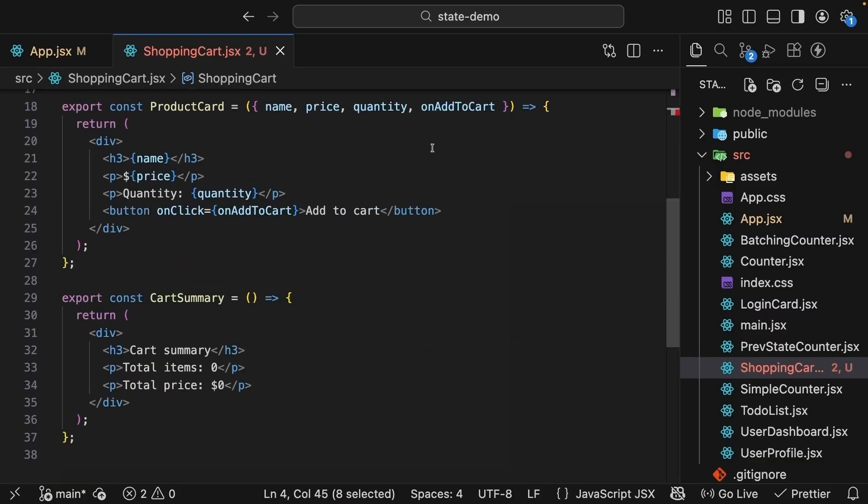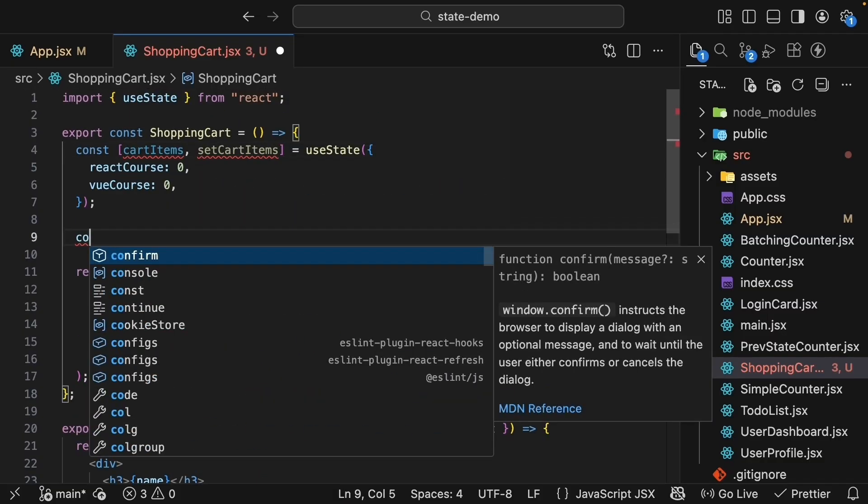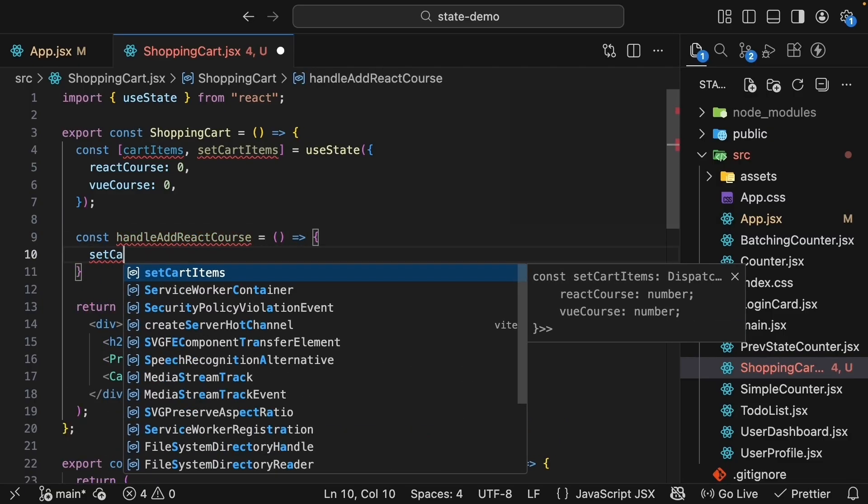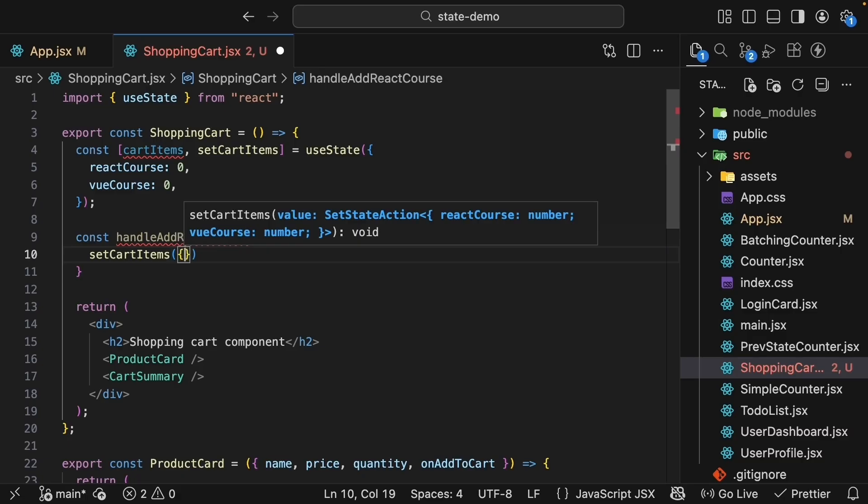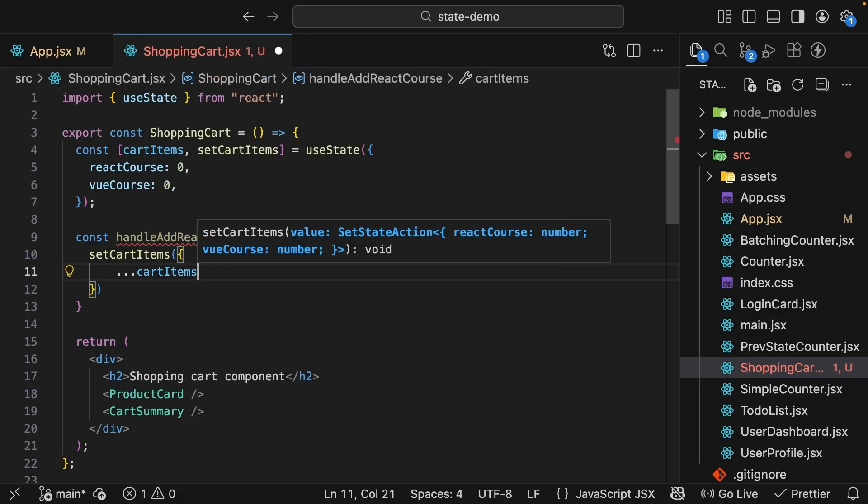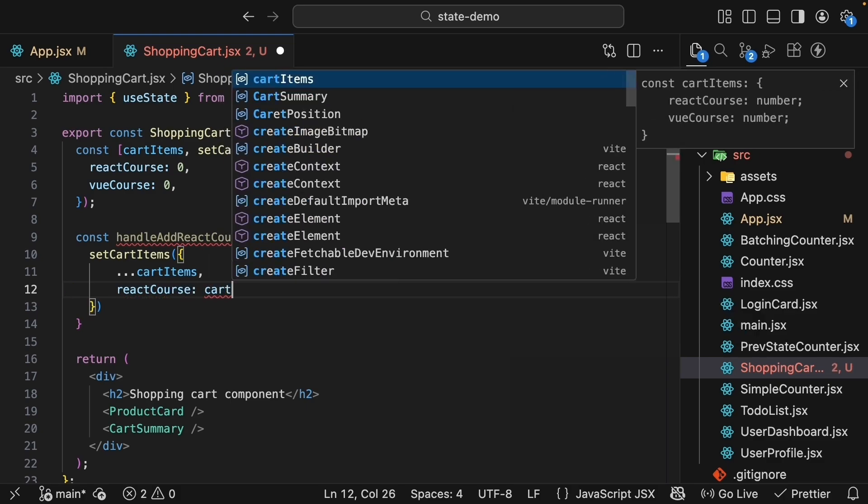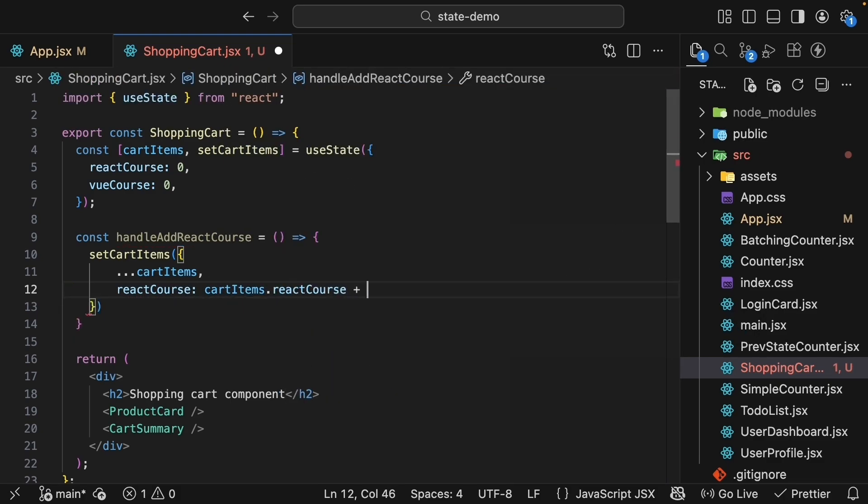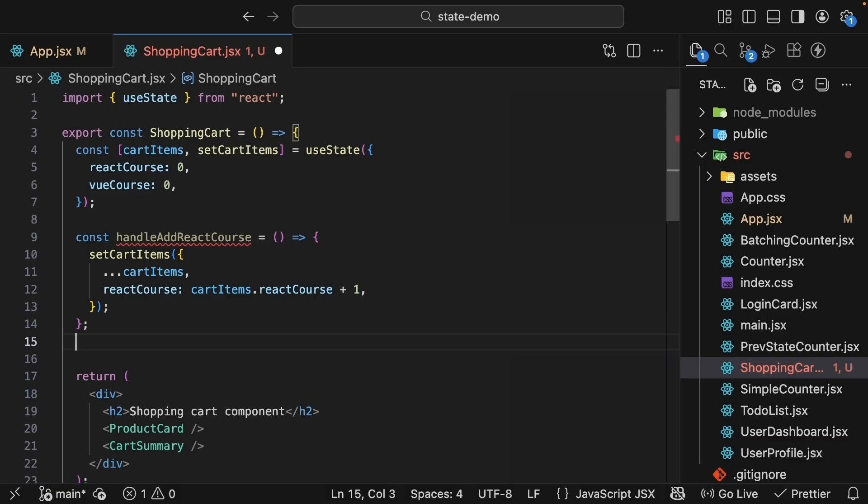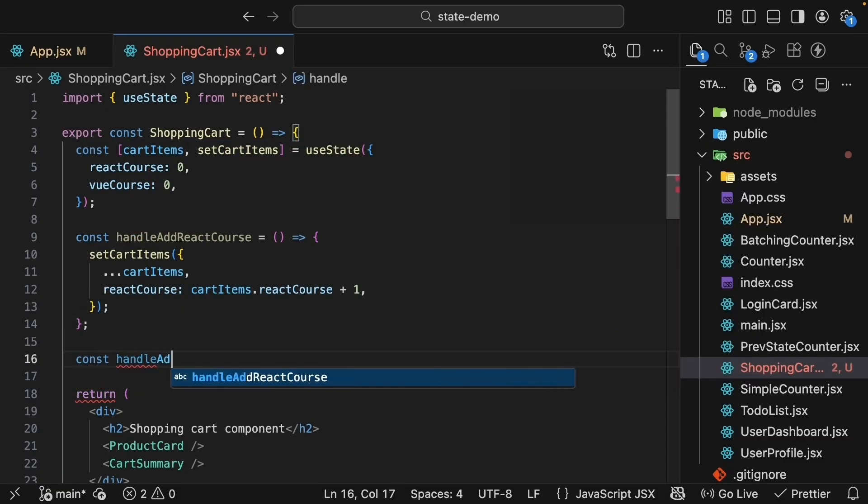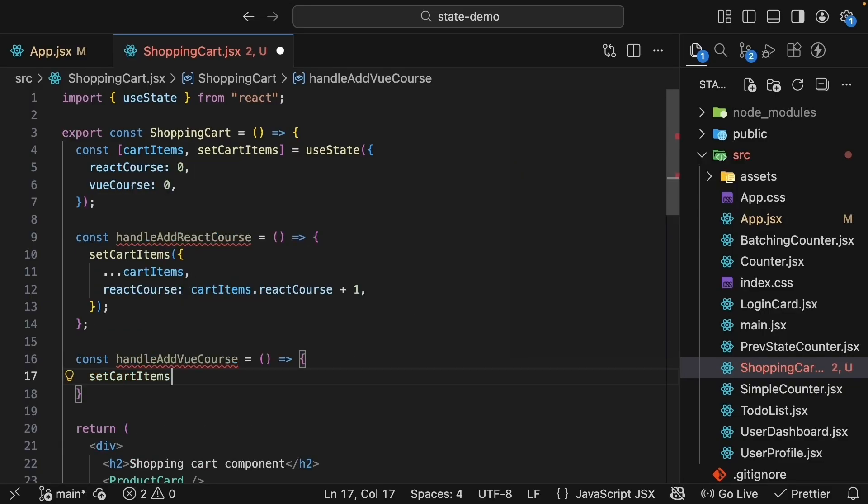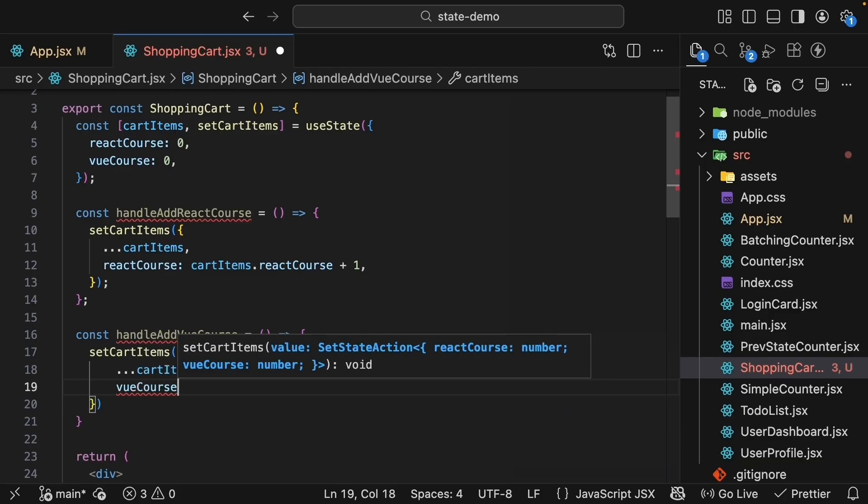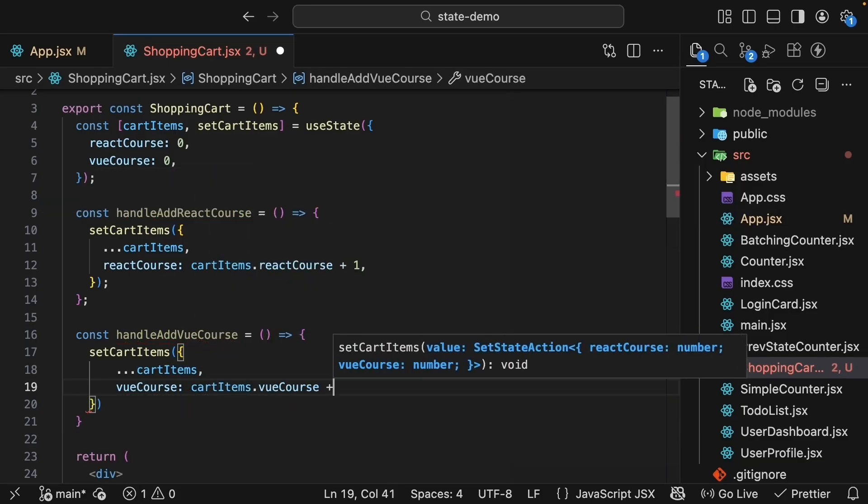Back in shoppingCard, let's create handlers to update each product. So const handle add reactCourse is equal to an arrow function. We call setCartItems. We pass in a new object. But we spread cartItems, and then update reactCourse to cartItems.reactCourse plus one. We're using the spread operator to keep all existing values and just update the reactCourse quantity. Let's add a similar handler for the viewCourse as well.